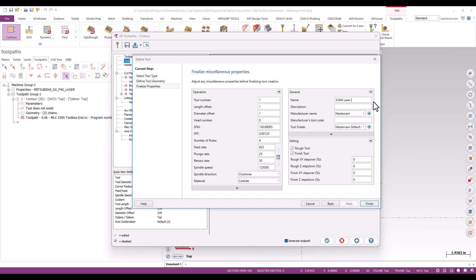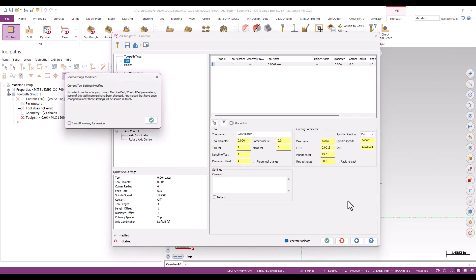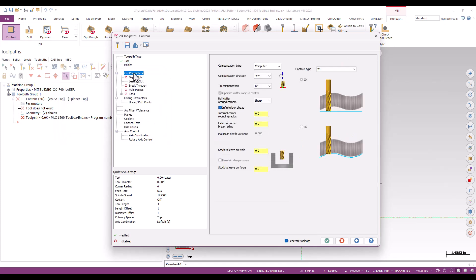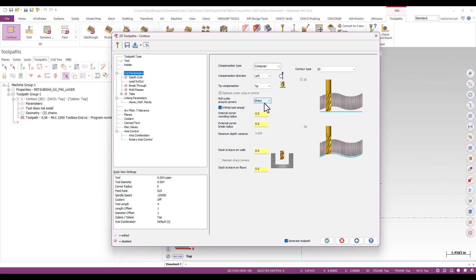You can get more specific down the road if you want to, but we'll just call it a 4,000 laser. OK, perfect. I'm going to go down to my cut parameters next, and I'm just going to set this up as a real basic 2D contour. Computer comp is fine, comping to the left, 2D contour, no stock to leave on the walls or floors. One thing I can do with a laser is I no longer need to roll the cutter around sharp corners, not as much a concern. So I'll just go ahead and put that to none, so I'm OK making my good 90-degree corners. No depth cuts, no breakthrough, no multi-passes, certainly no tabs.